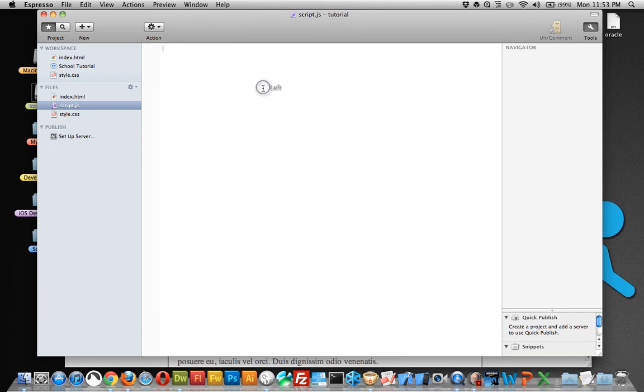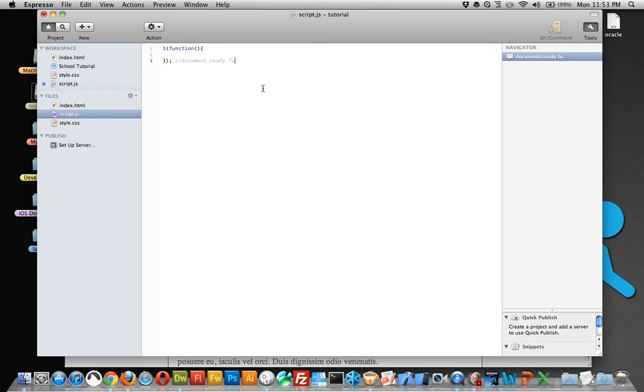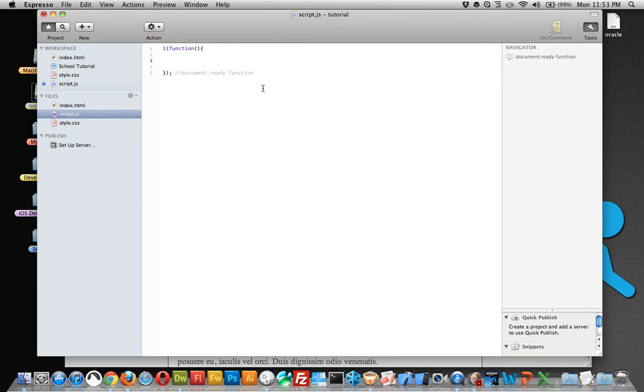And within the script, first thing we need to do is create a document.ready function, and I'm using the shorthand. If you recall, what this does is it tells the script it won't release any script until everything on the page is loaded.